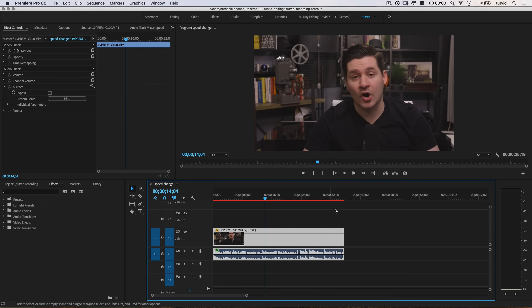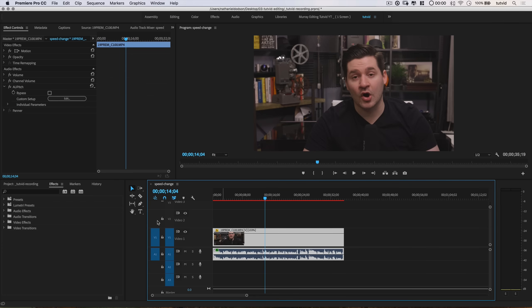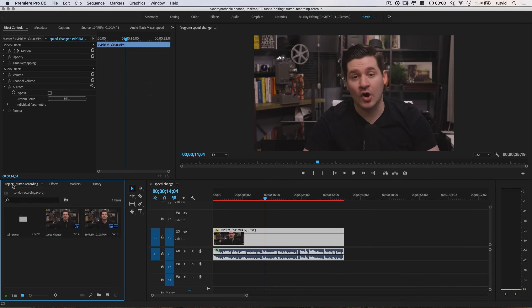Sometimes this effect is useful if you need to pack content. Say you record for 35 seconds but need it to fit in a 30-second spot, so you need to speed it up a little bit. Go ahead, apply the speed up, adjust the pitch, and it should sound pretty decent.